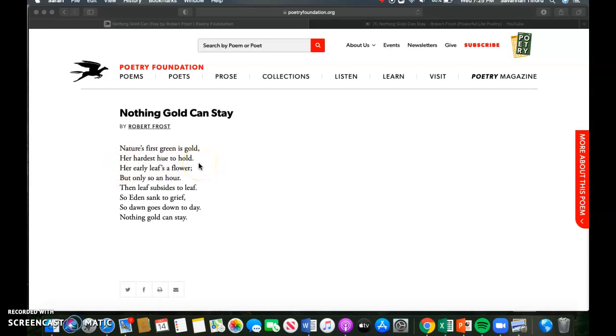So that kind of brings us down to her hardest hue to hold. So this idea that new beauty and freshness and spring even itself doesn't last, right? It's transient. The weather is transient, our seasons are transient, it is always changing. Okay, so that breaks down what the themes of the poem are.